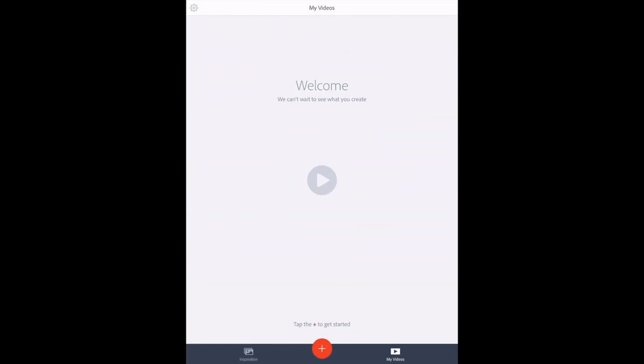Once logged in to Adobe Spark Video, you will come to a screen that allows you to choose from inspiration videos, which are pre-created videos, the plus sign to create your own video, or a tab for my videos where all of your work will be stored.